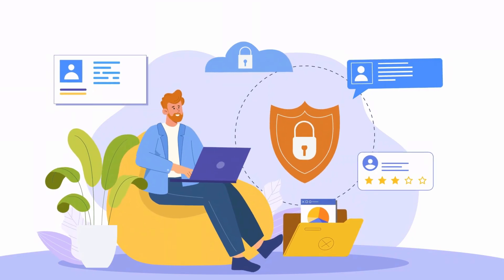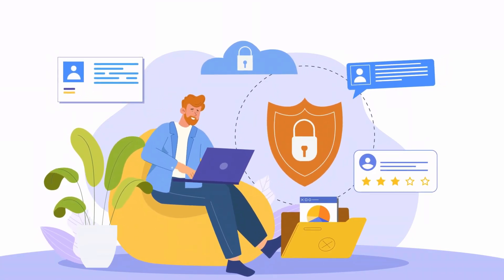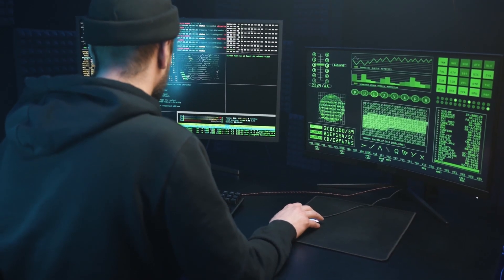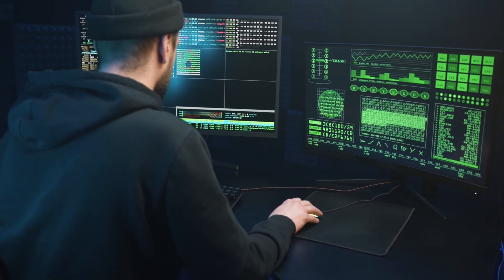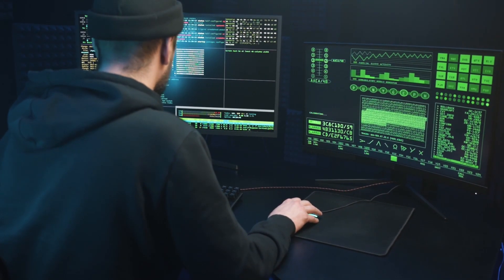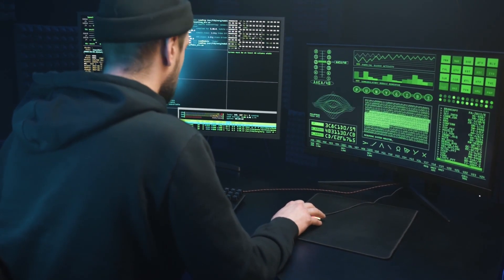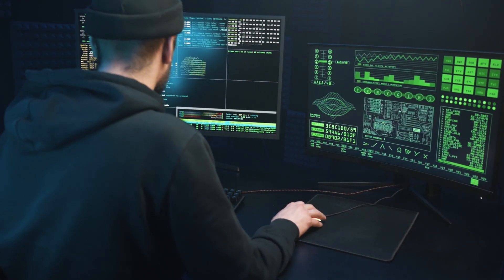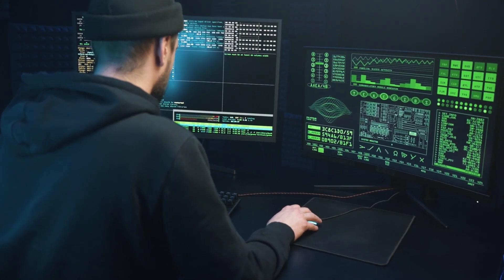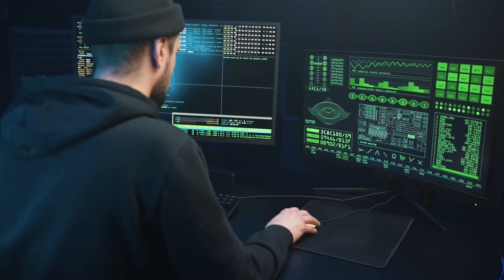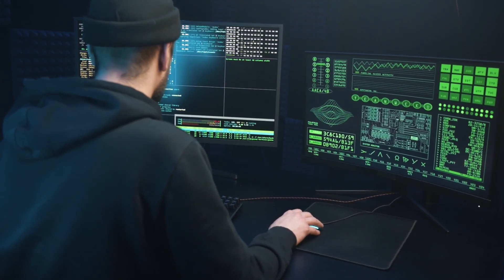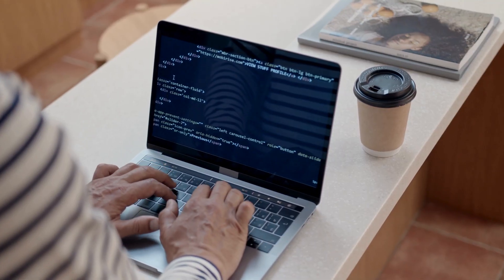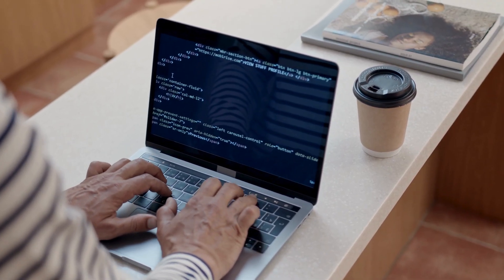Take cybersecurity. When a new piece of malware is discovered, analysts rarely get the original source code. What they do get is a compiled executable, which is just pure machine code. To understand it, they reverse engineer it into assembly — the human-readable form of those binary instructions — so they can see exactly what the CPU is being told to do. That's how security experts uncover how a program behaves and build defenses against it.